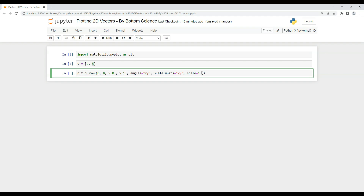There are more attributes available. For example, if you want to set the color of the vector arrow line, you can use the color attribute. I'm using red here, but you can put any color you prefer.